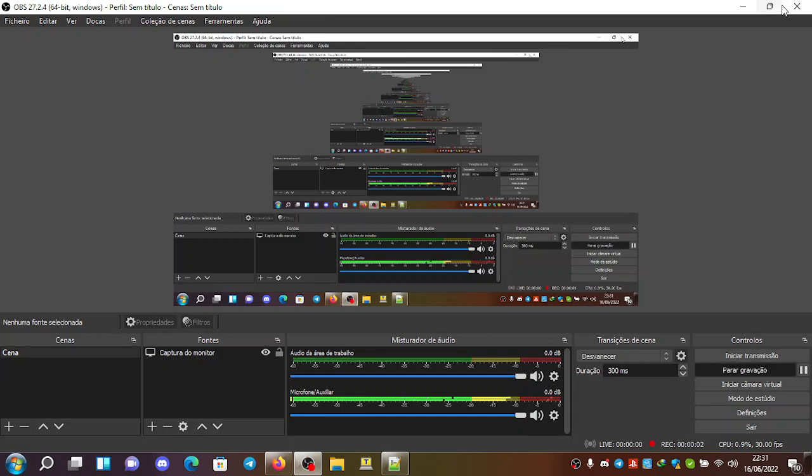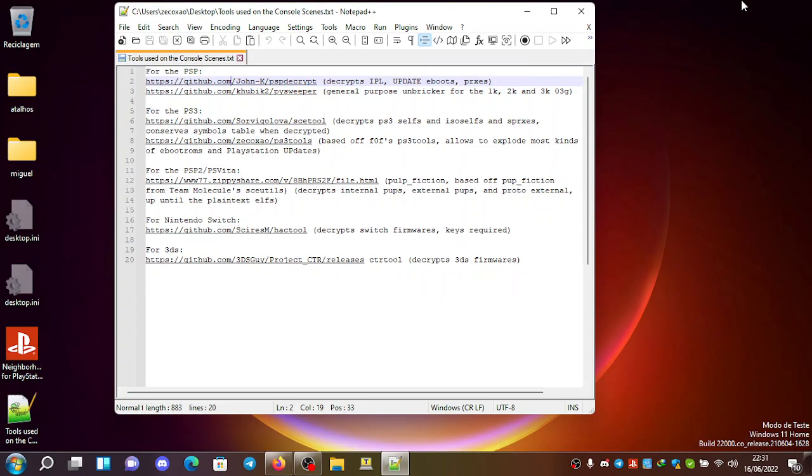Hello, this is Ekushan from Twitter. Today we're going to talk about the tools that I generally use for several console scenes.